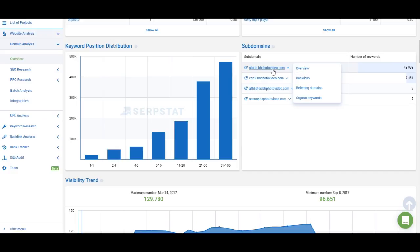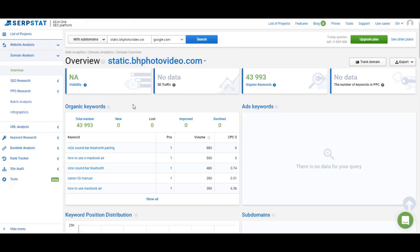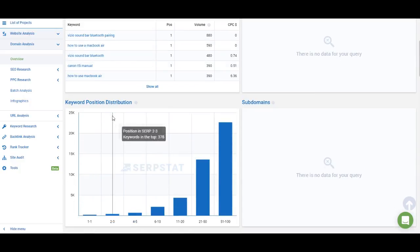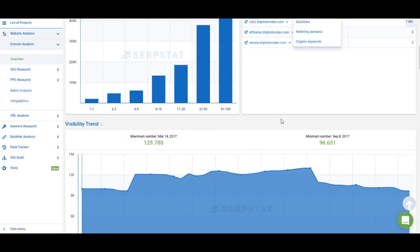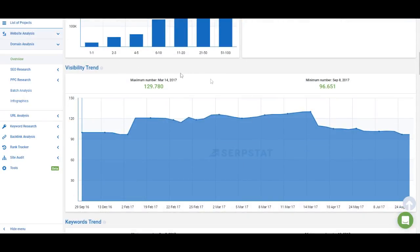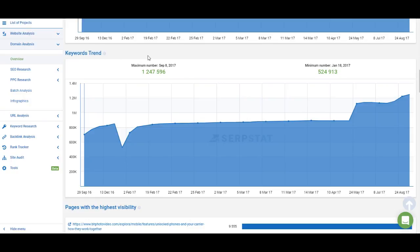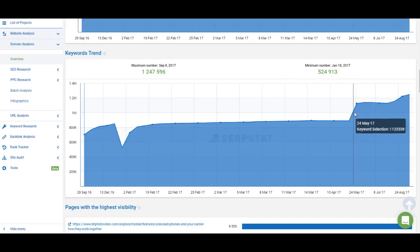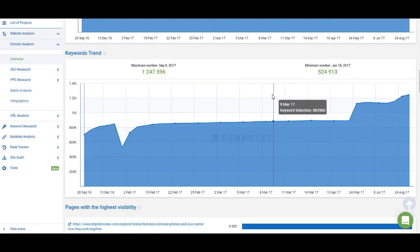For example, the subdomain static.bhpphotovideo.com ranks for 43,000 keywords in addition to what bhpphotovideo.com ranks for. Subdomain analysis is similar to domain analysis — you can see what keywords it ranks for and the keyword position distribution, so it's a limited version of domain analysis. Below the graph and subdomain list we have visibility trend and keyword trend. Keyword trend shows how the number of keywords for which a website ranks is changing over time, so you can see if it's growing or dropping.